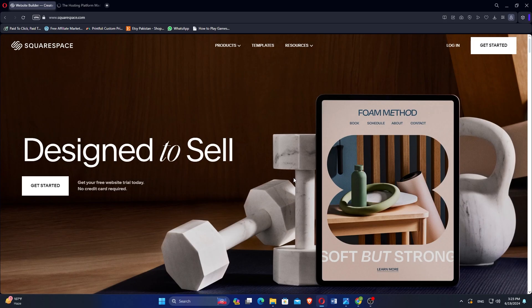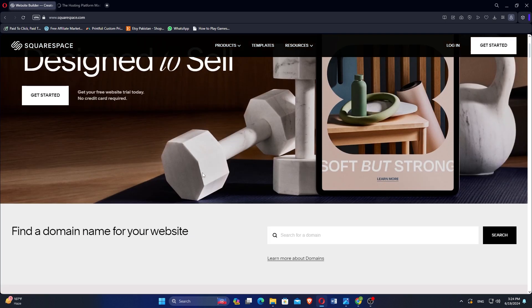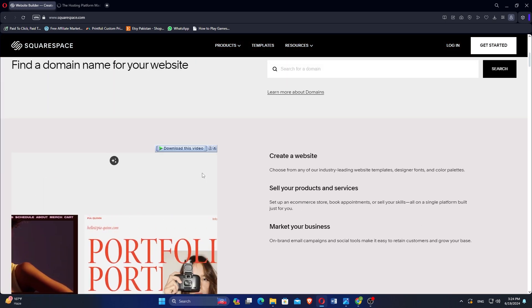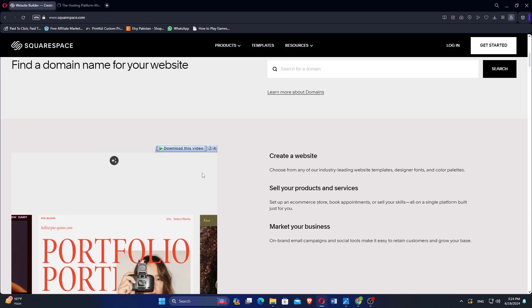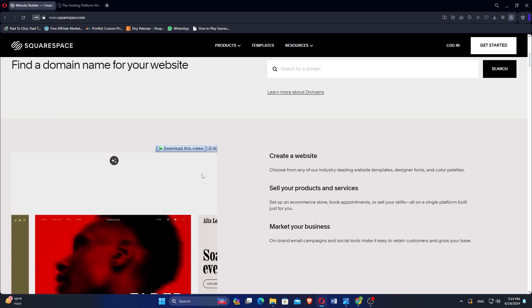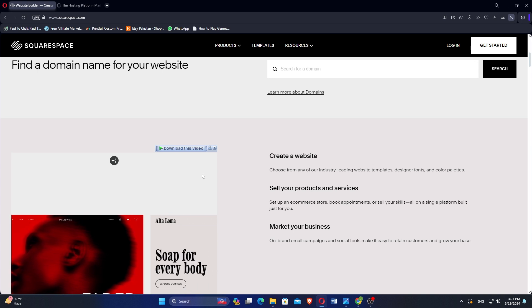Squarespace is a popular all-in-one platform that allows users to create professional websites with ease. It offers a range of templates and tools for individuals and businesses alike.